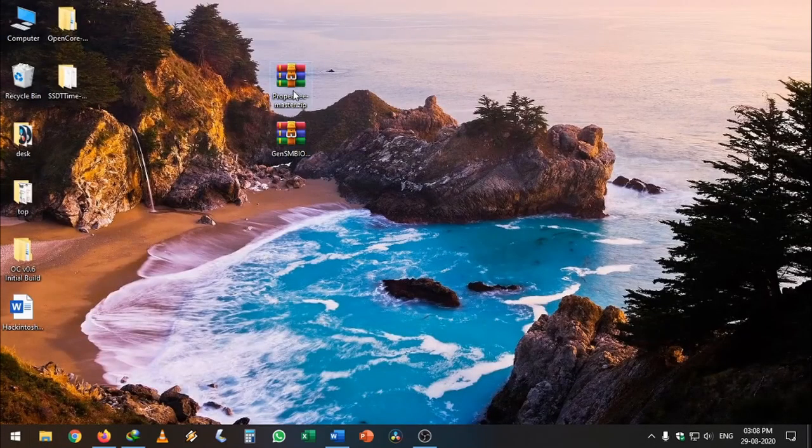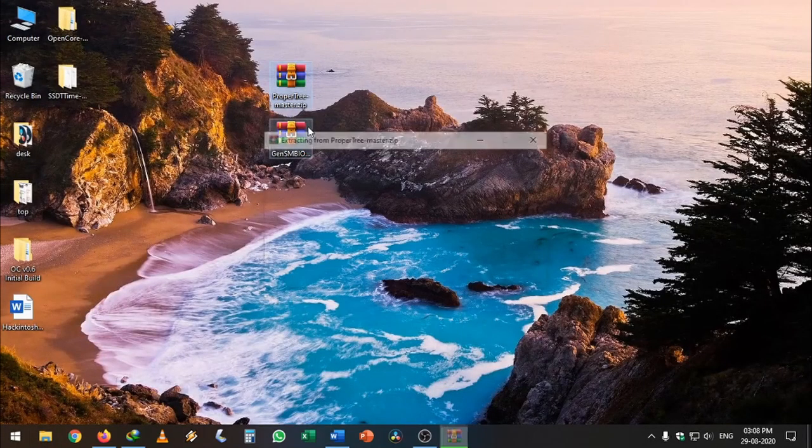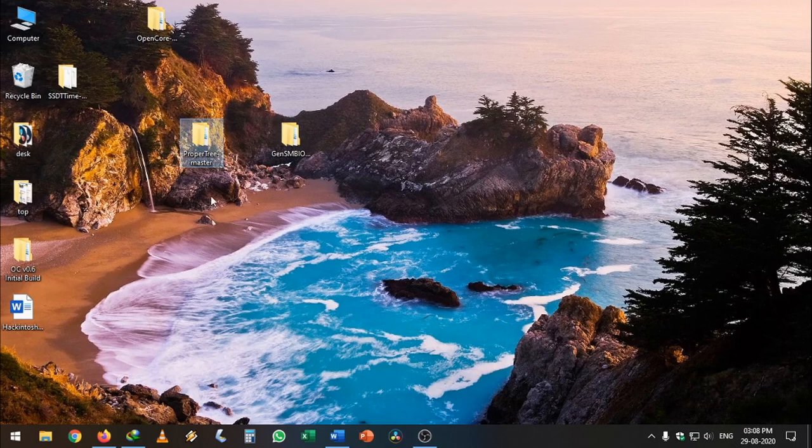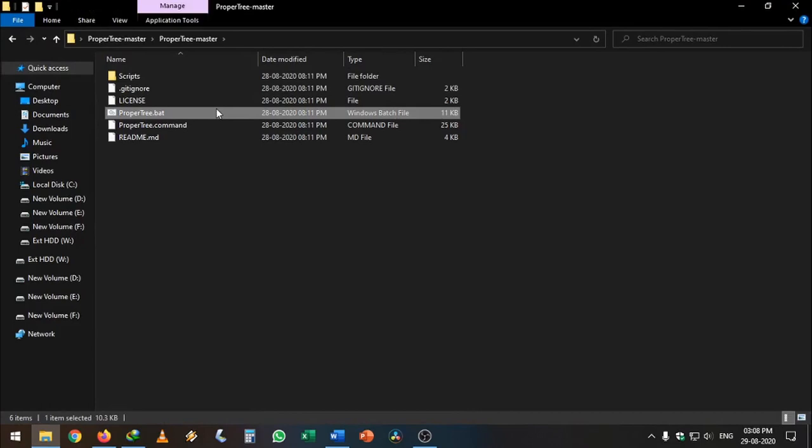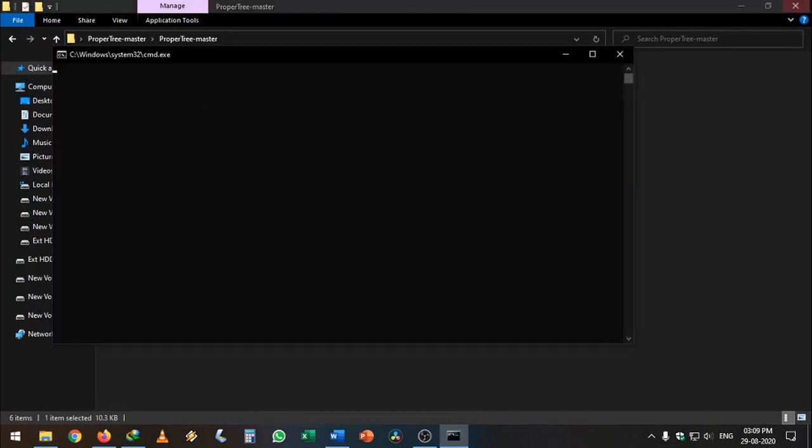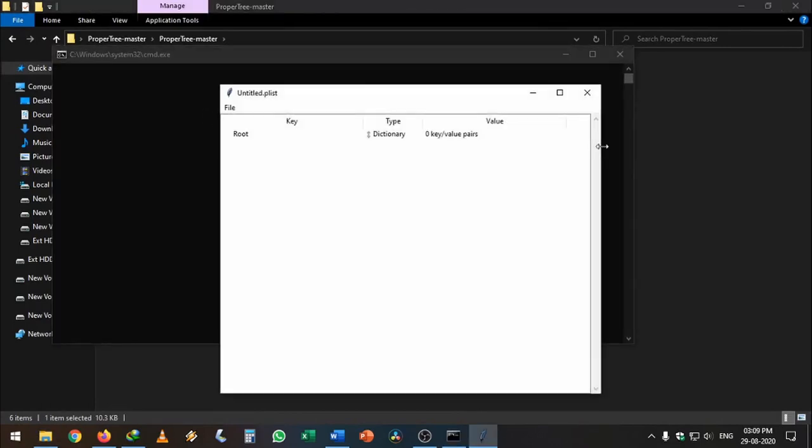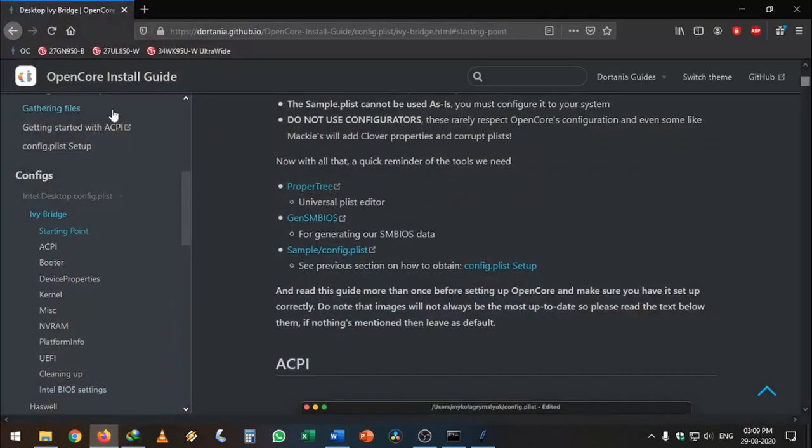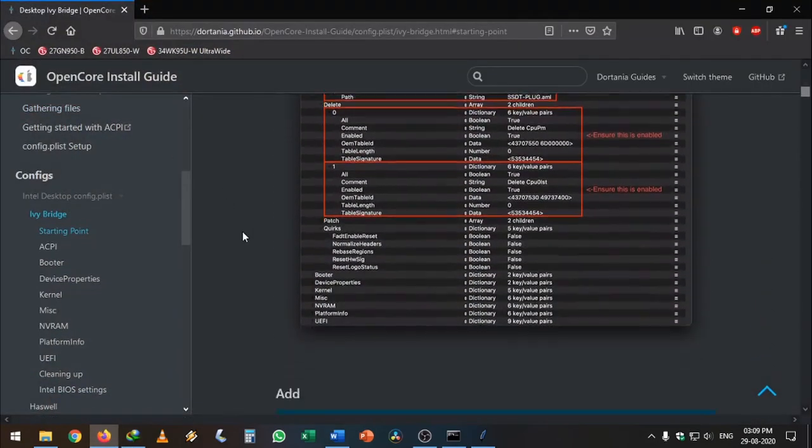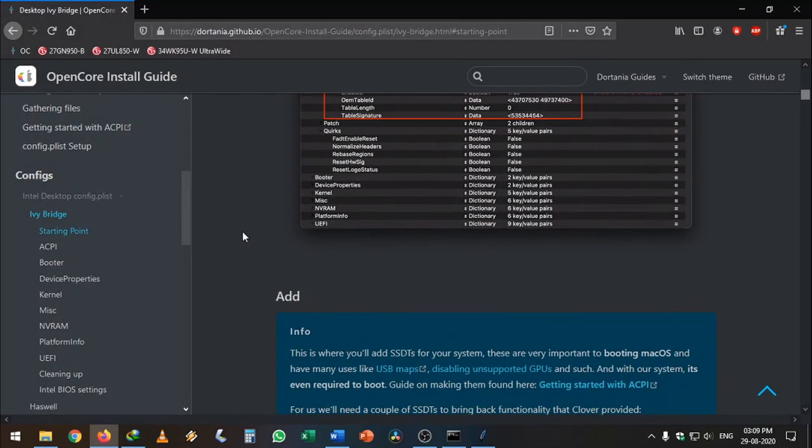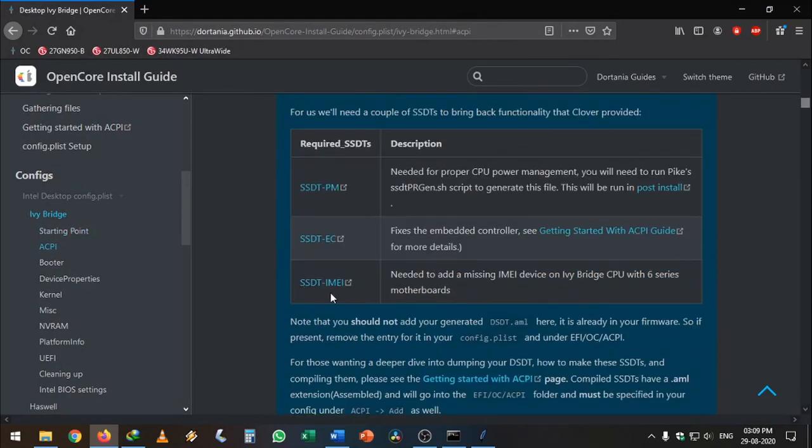We're going to use ProperTree to open the config.plist file. Just double-click on ProperTree. It will automatically install Python if you don't have it, then open the file. Once that's done, we can go back to our OpenCore install guide.